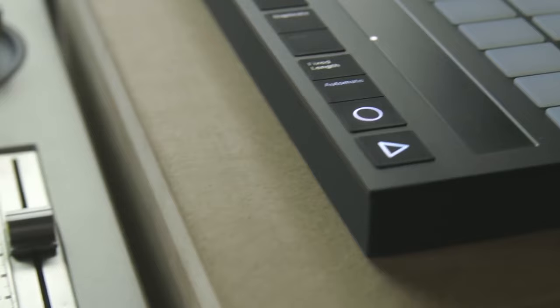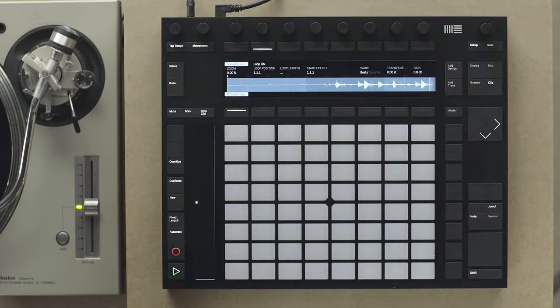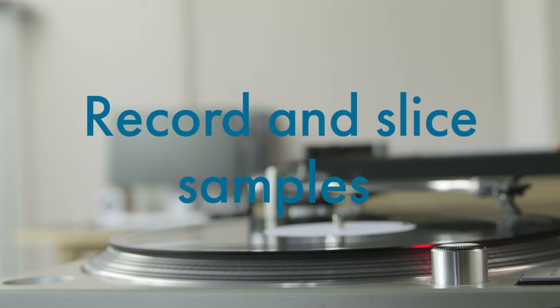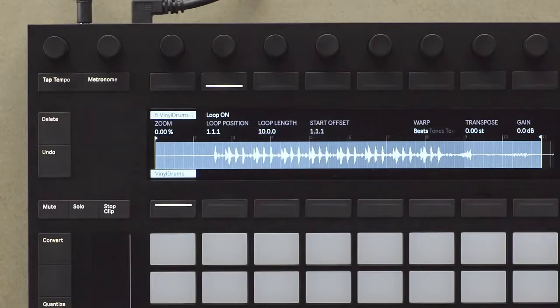And around the same time, Ableton released their second MIDI controller, the Ableton Push 2, improving in every way on the original Push, including a full-color display, better, more tactile buttons, and a lot more features. I have a lot of experience with this controller, and it's still a staple in my live setup to this day.